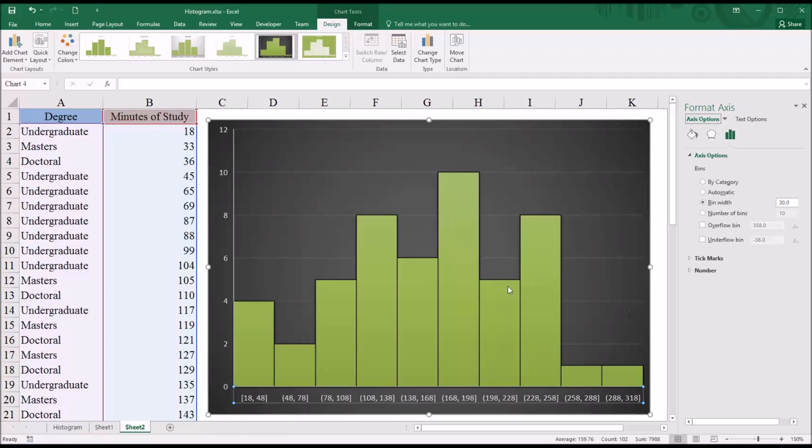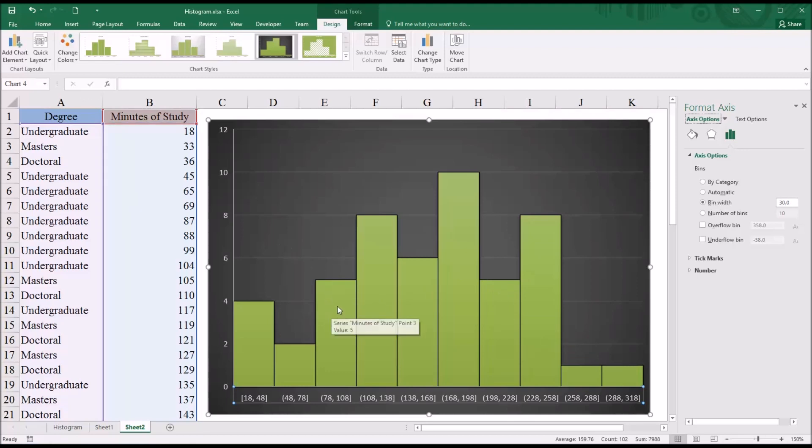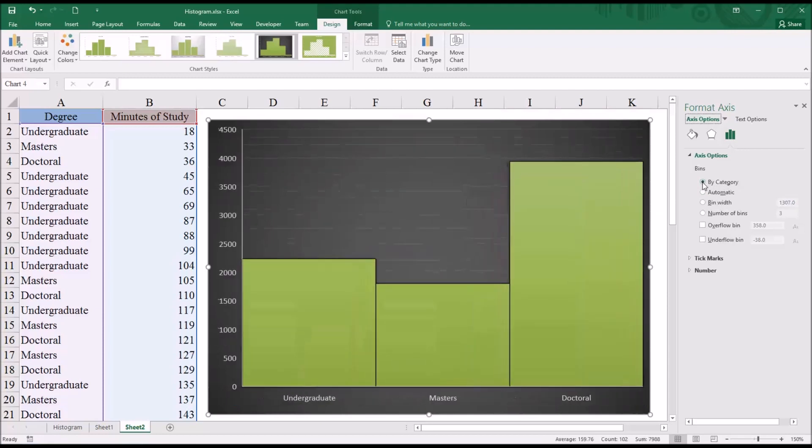So with this type of histogram, we're looking at just the minutes of study. We're not looking at the independent variable, but just the minutes of study variable, which in this case was the dependent variable. But if we want to display this information by category, we just go up and select the By Category option button. And now you can see you have the frequencies divided up by undergraduate, master's level, and doctoral level.